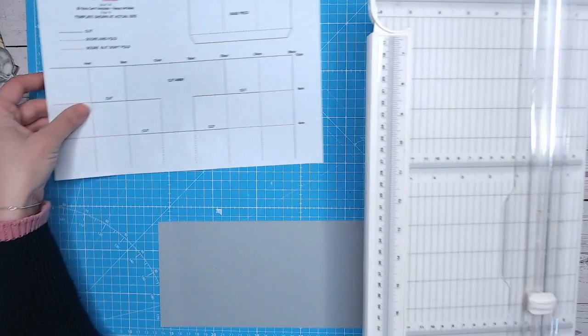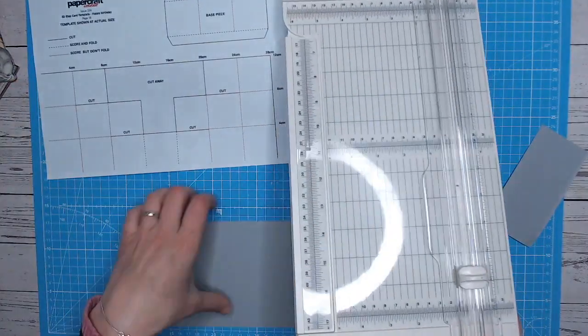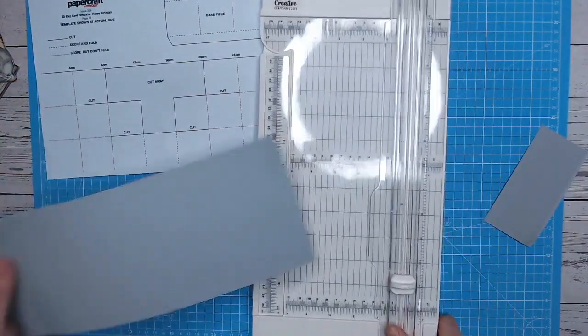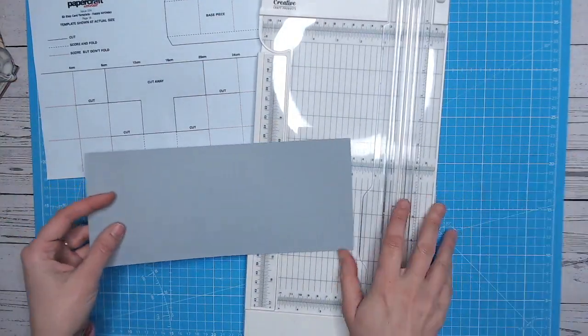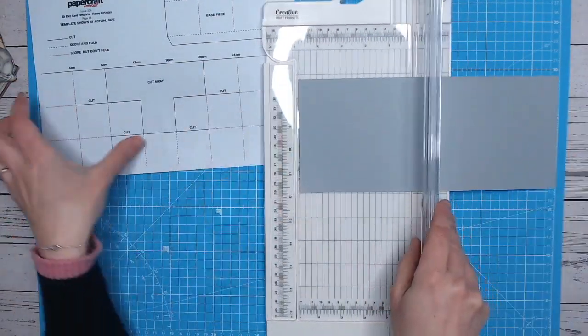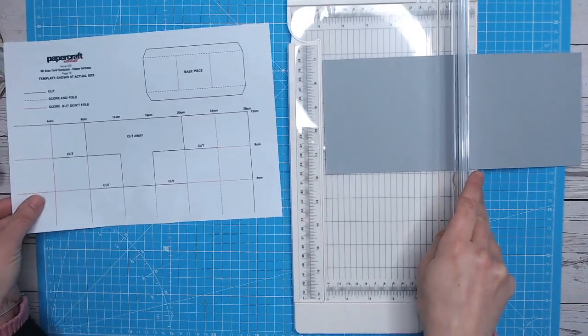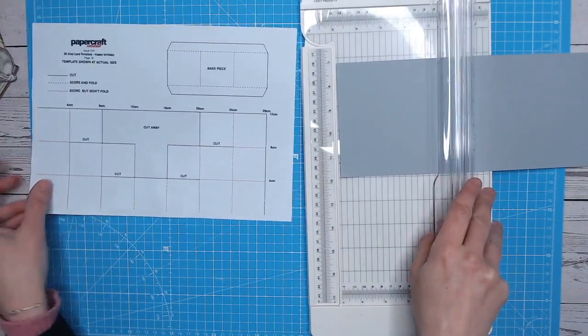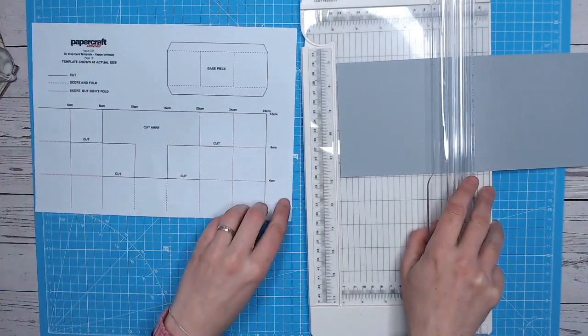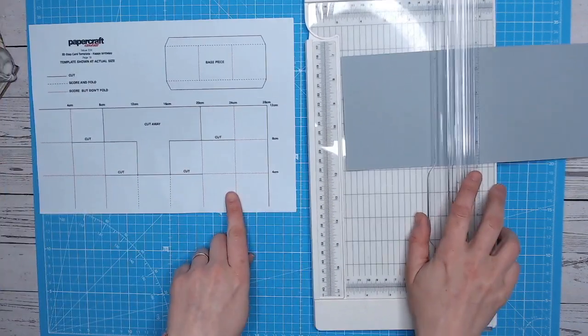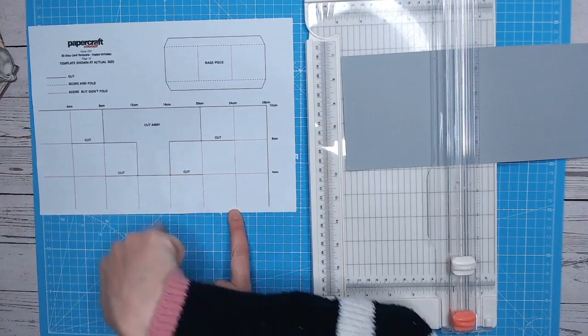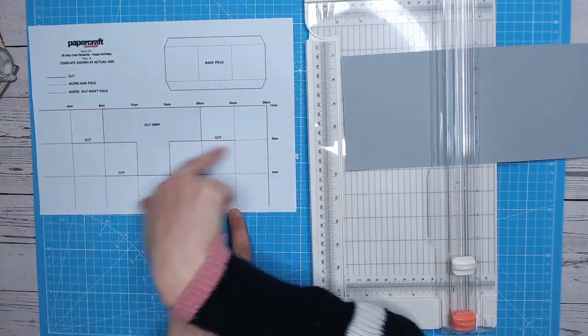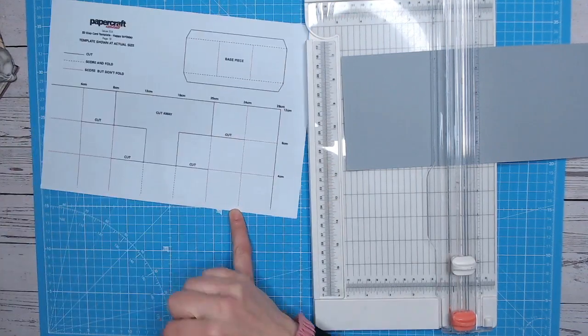So bringing in my trimmer here, but this is actually a trimmer and a scoreboard. So I've got the benefit of both on here. I'm just going to follow this. So basically what I'm going to do is I'm going to score at four centimeters all the way along and then all the way across as well.